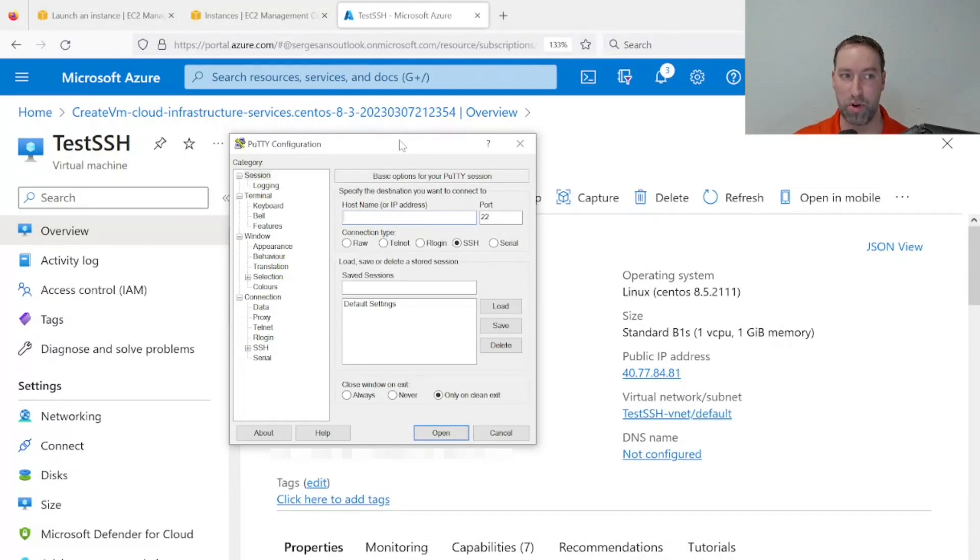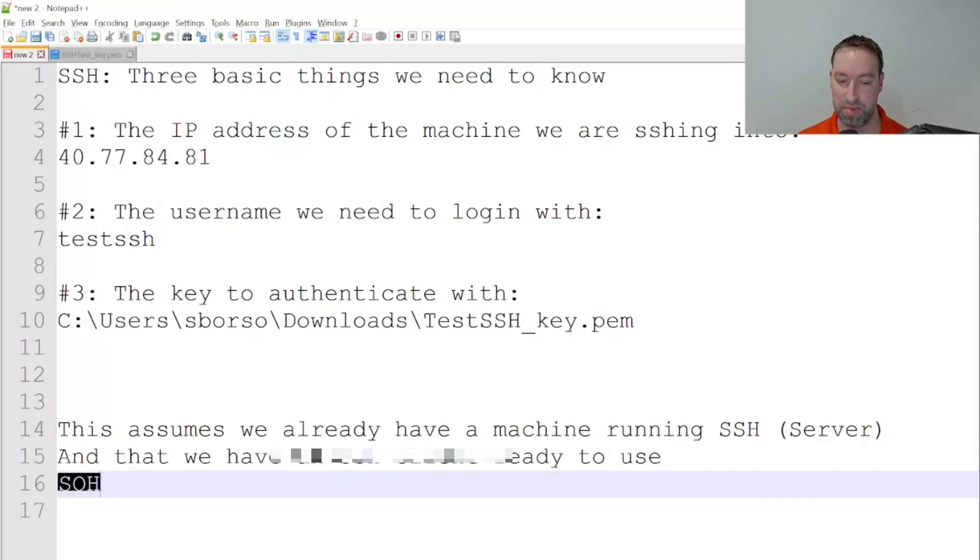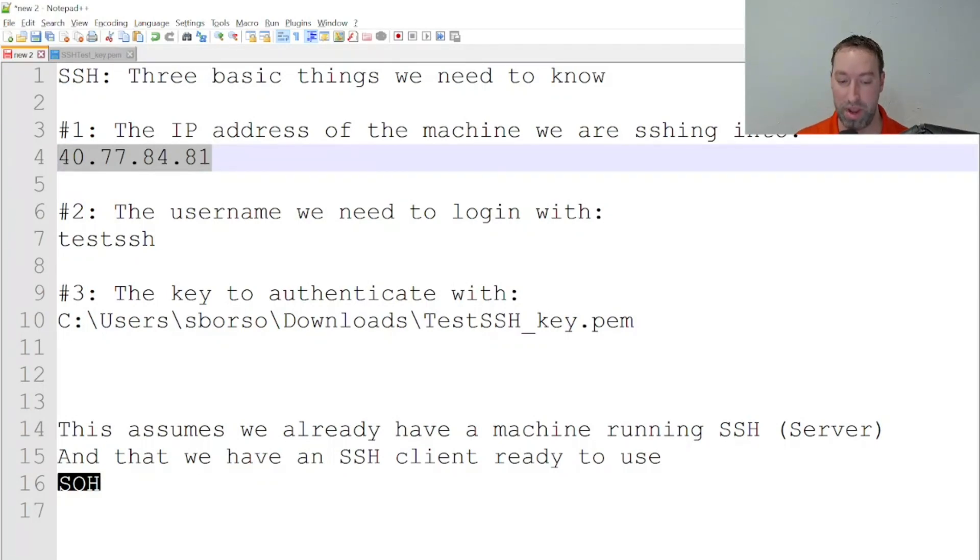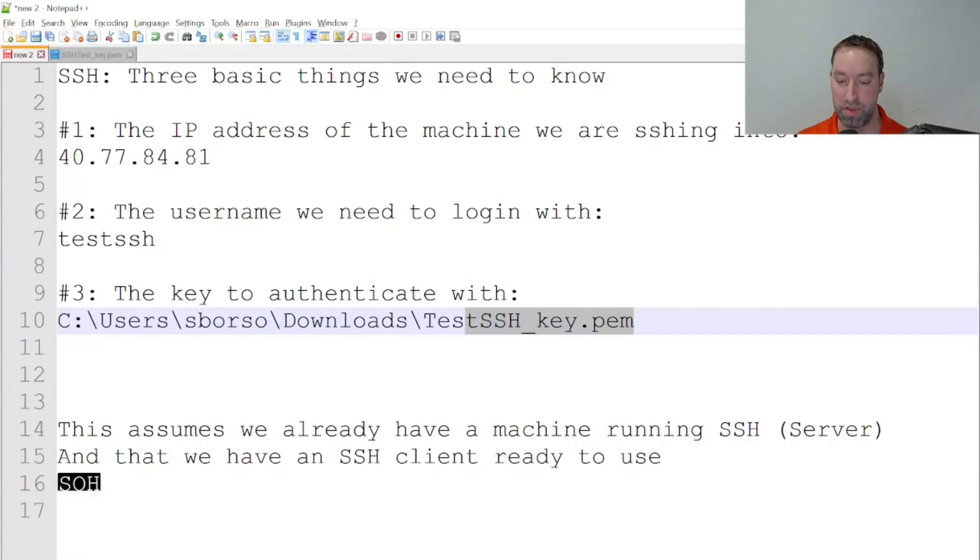So how this is going to work is going back to the three main things we need to SSH into the machine: the IP address, we probably already have that if we're doing something more advanced now like using a different SSH client; the username to log in with; and our key.